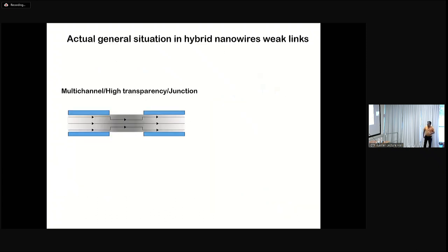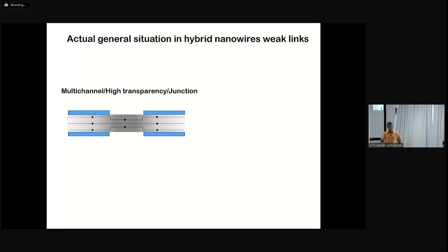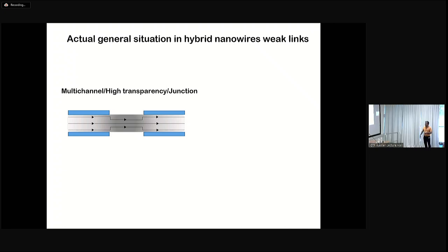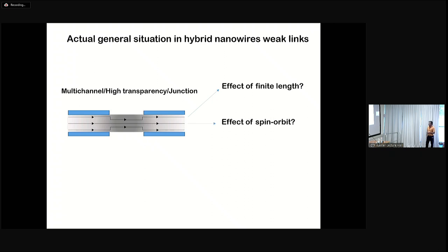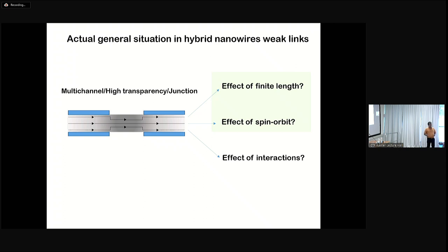But what is the general situation? As explained for nanowires, you have a situation with many channels — not like the Anderson model where you have only one level. There is a finite length, high transparency, and it's not a dot. Ugg has already discussed the effect of length on the spectrum of these junctions and the effect of spin-orbit. Now we would like to ask: what is the effect of interactions? Even if it's not a dot, Coulomb interactions can have a role, and this is what we want to address.